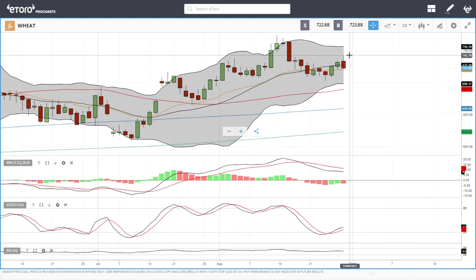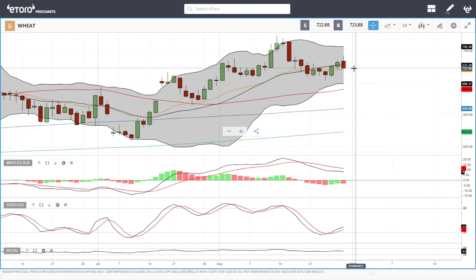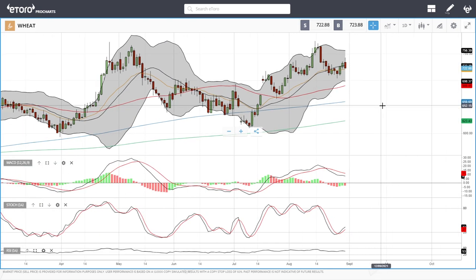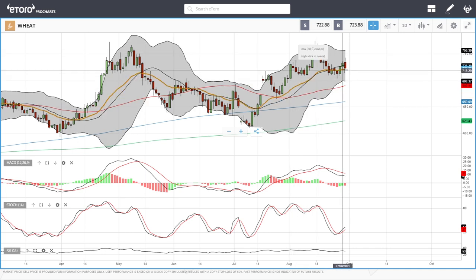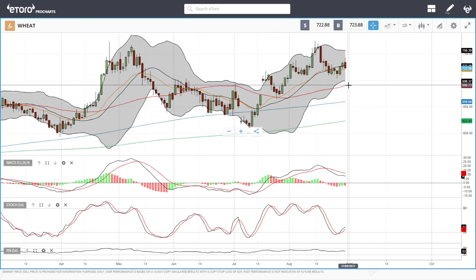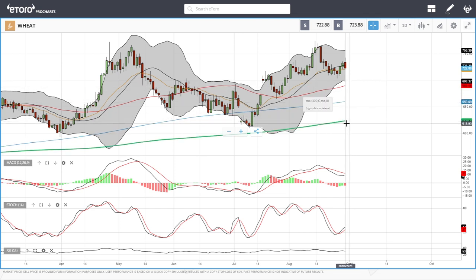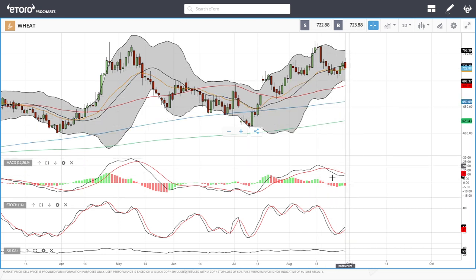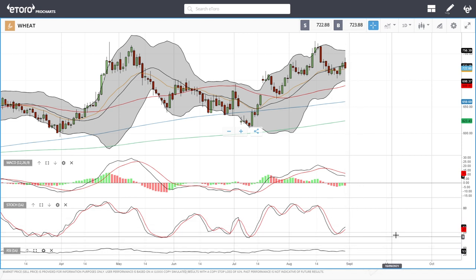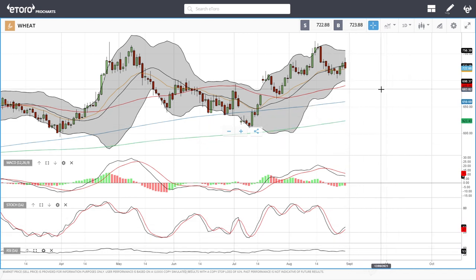Wheat rallied today and then gave all those gains back, ending up in the red and just above the middle of the bullish band. It has been struggling, and at this current stage a break below the 20 opens the door to the 50 down at 690, and then the 200 and 300 moving averages, which should basically be the bottom of this market. MACD is bearish, stochastic is bullish, and the RSI is flat.